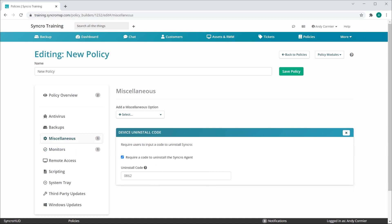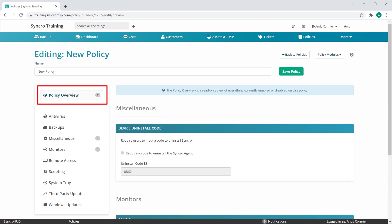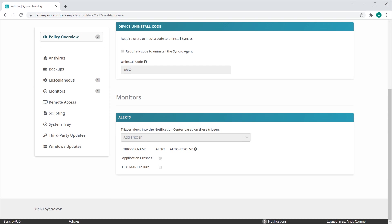Now let's say we wanted to add a device on-install code as well. When we do that, you might notice off to the left that each category denotes how many of its sections have been added to the policy. Best of all, we've added this Policy Overview link at the top that shows a categorized read-only view of everything that is enabled or disabled on this specific policy, all in a single unified view.